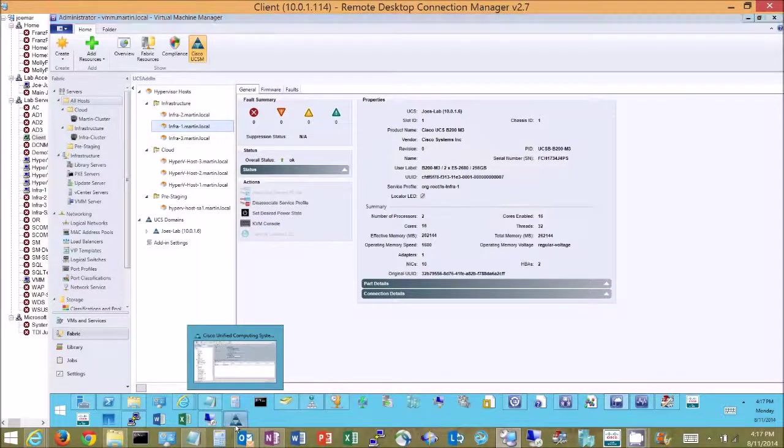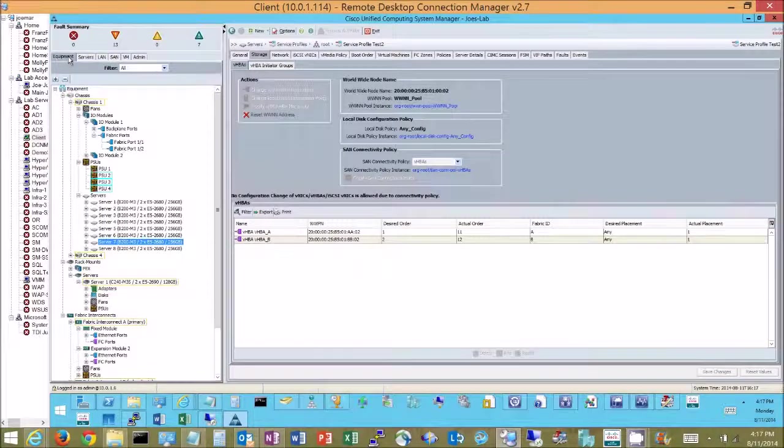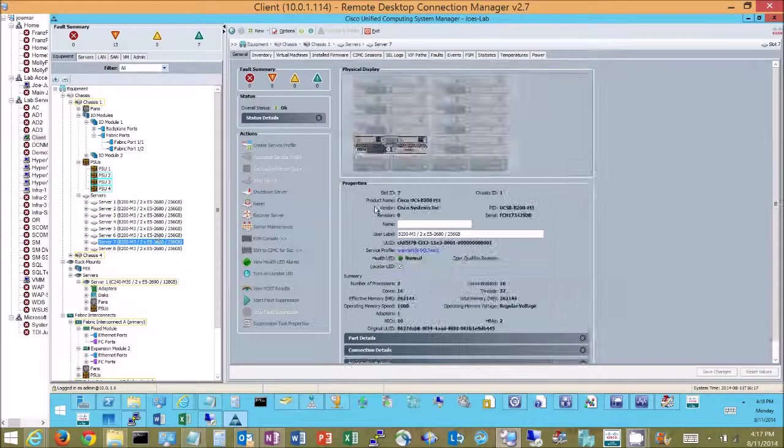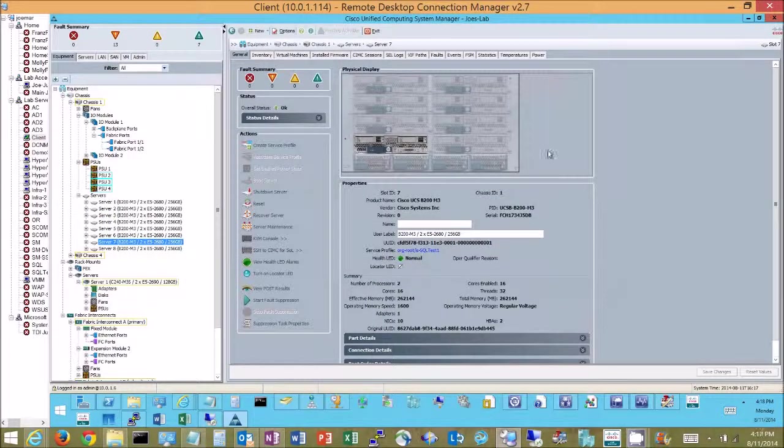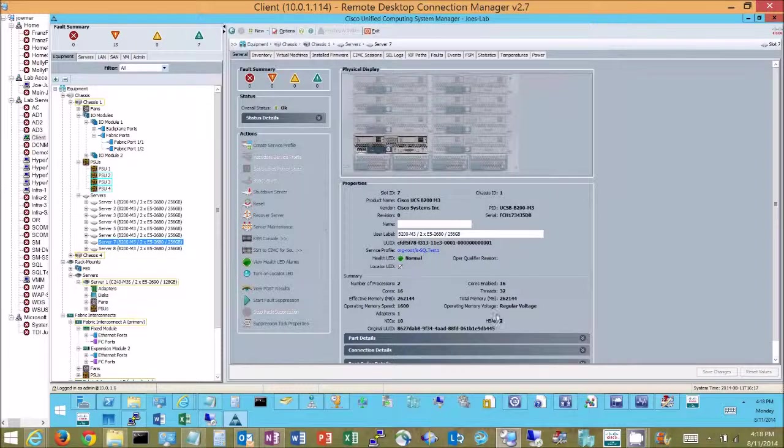If I come over and pull up UCS Manager, go to my equipment tab, pull up one of my servers I get a view that's very similar. I get errors, inventory.